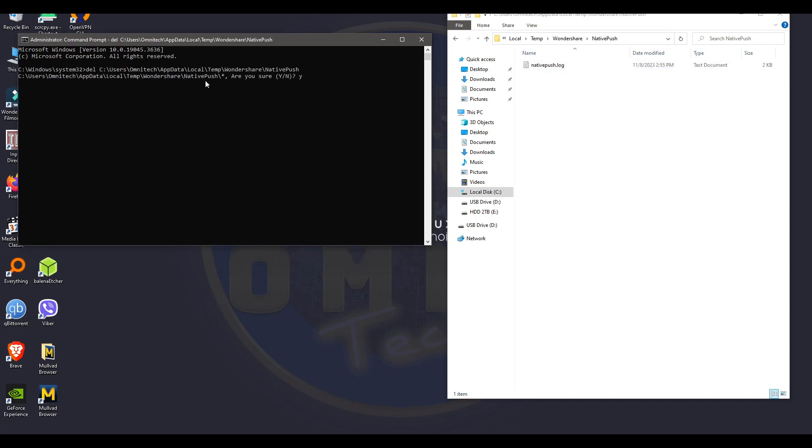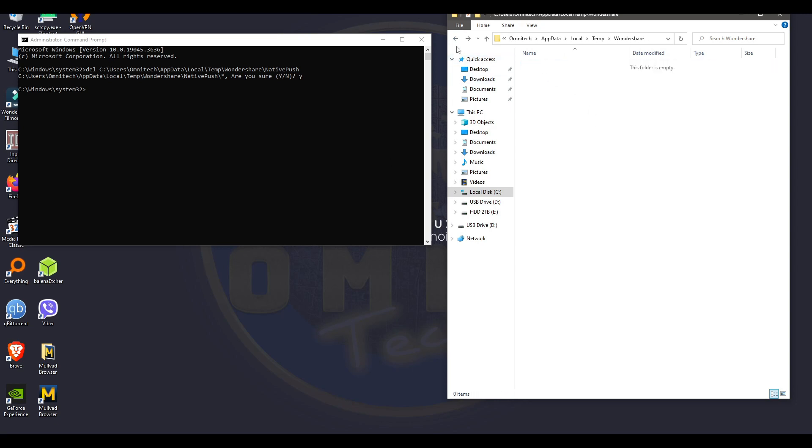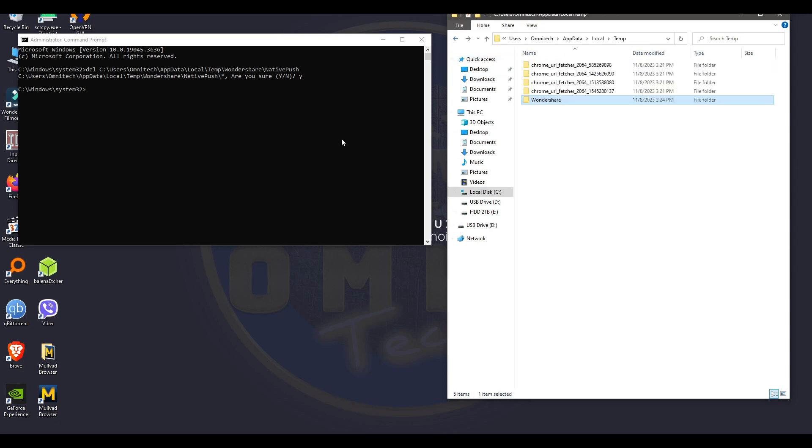And when you hit enter, it says yes or no. Hit yes. Enter again. And boom, the file now is gone.